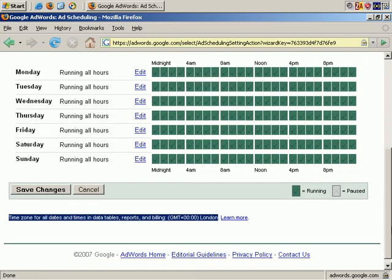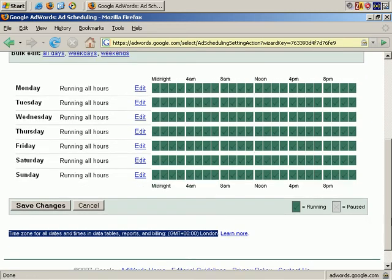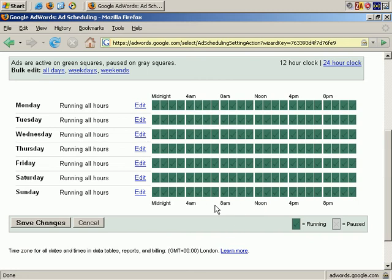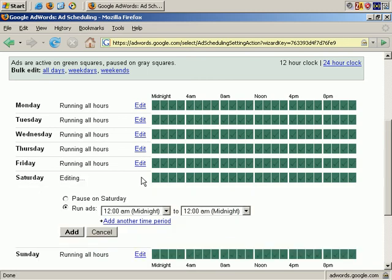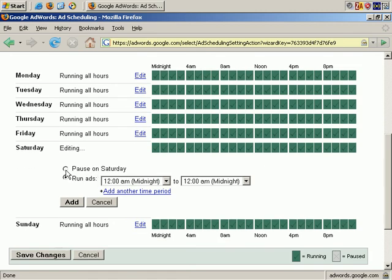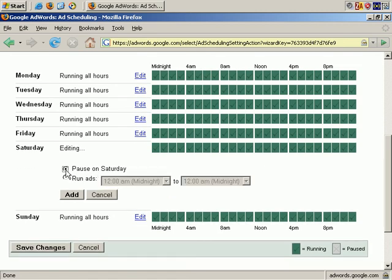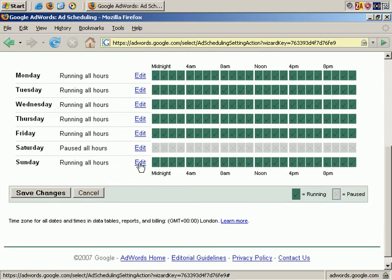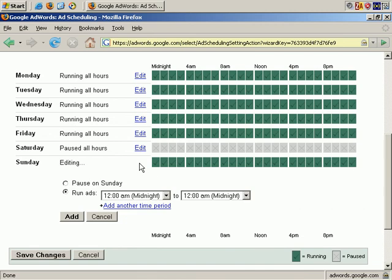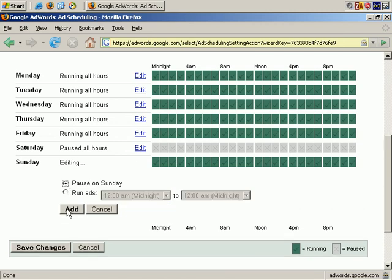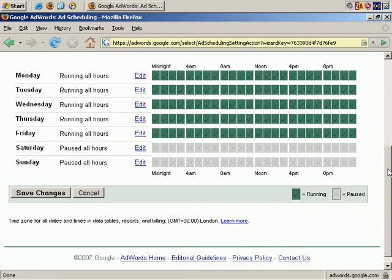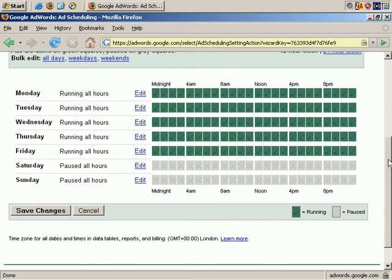OK. For example, to schedule our ads, let's click on Saturday, edit, and let's say we want to pause on Saturday. We don't want our ads to show on Saturday for whatever reason, and you can see that's done. Let's do the same for Sunday. OK, Saturday and Sunday are now paused and off limits for our advertisements.